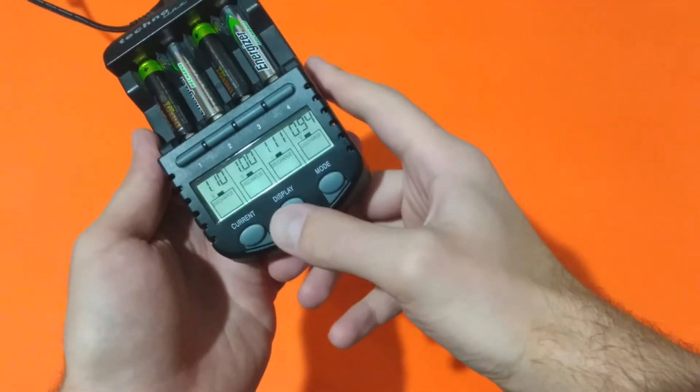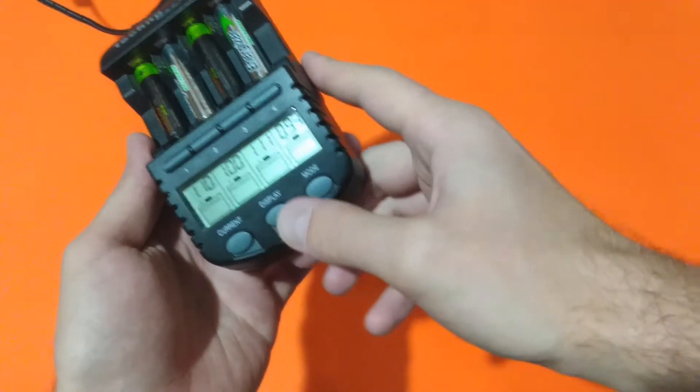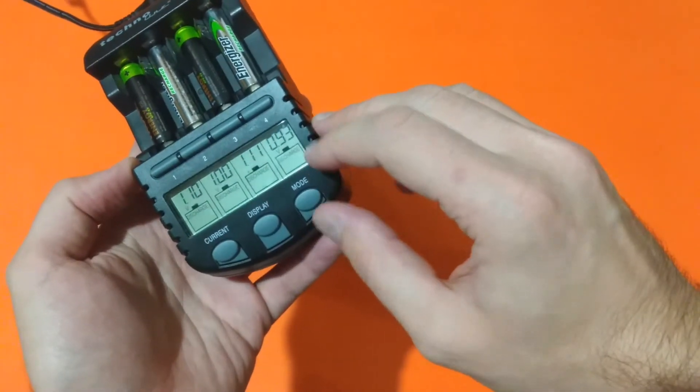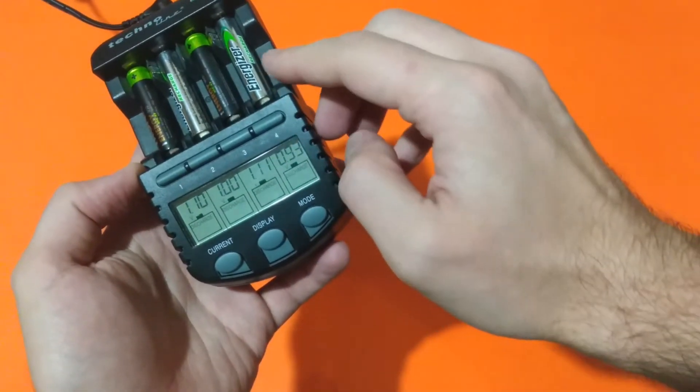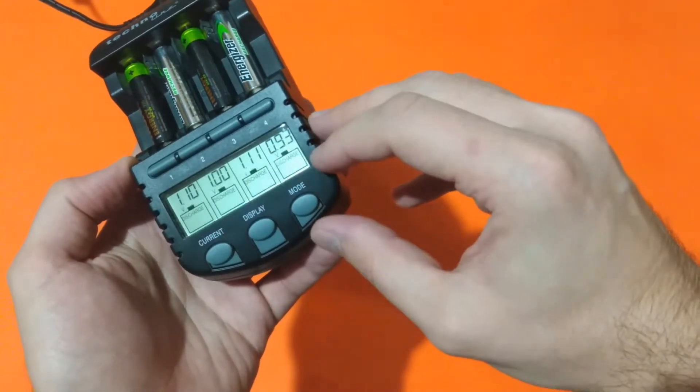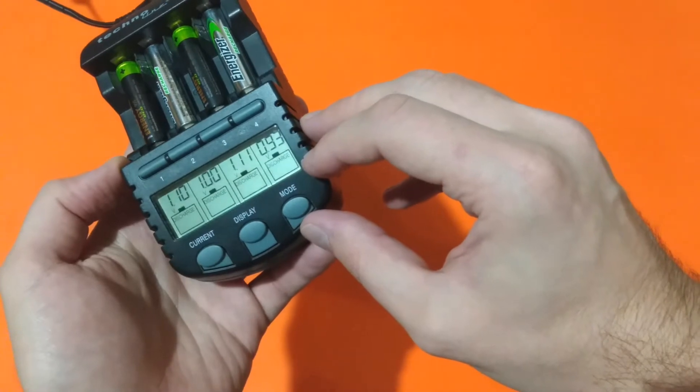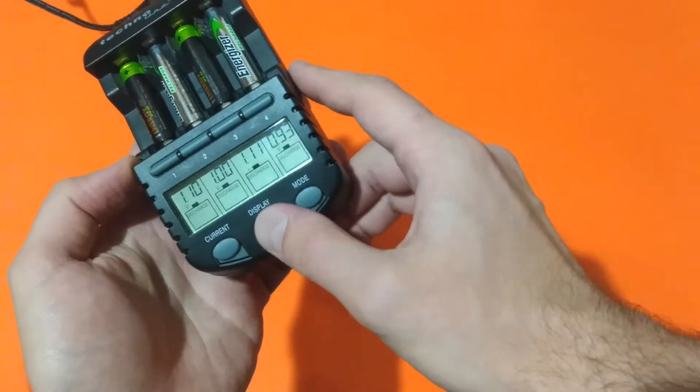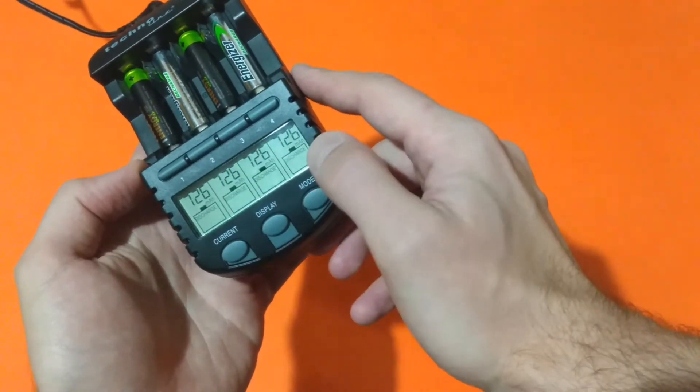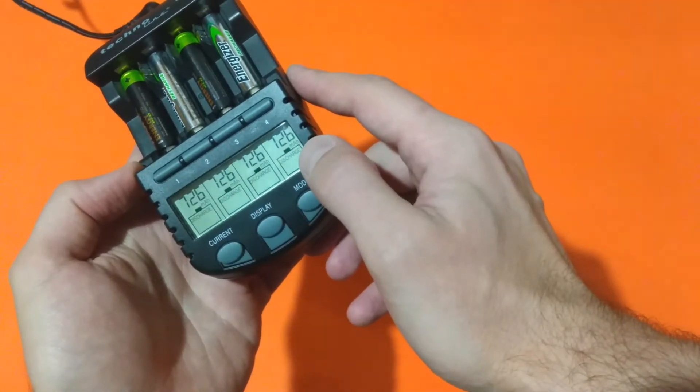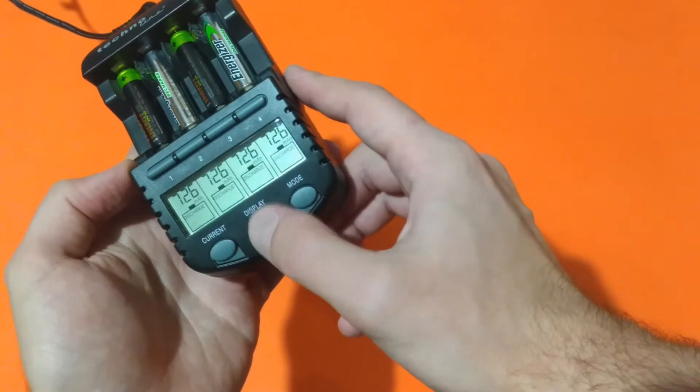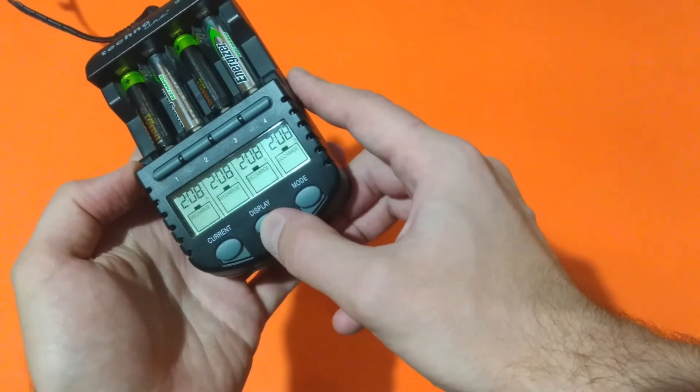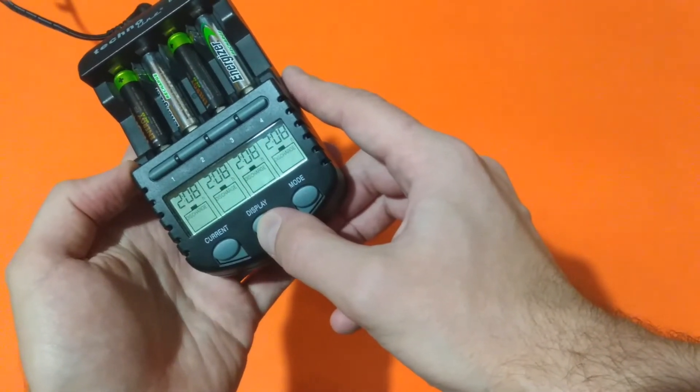We have some development on the discharge process and it seems that this Energizer will be the first discharged battery, after 726 mAh, 2 hours and 8 minutes.